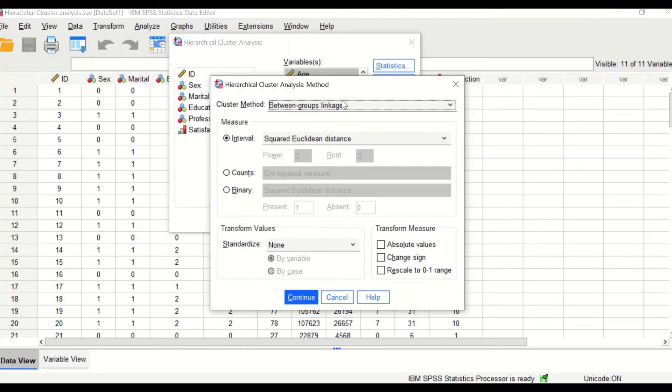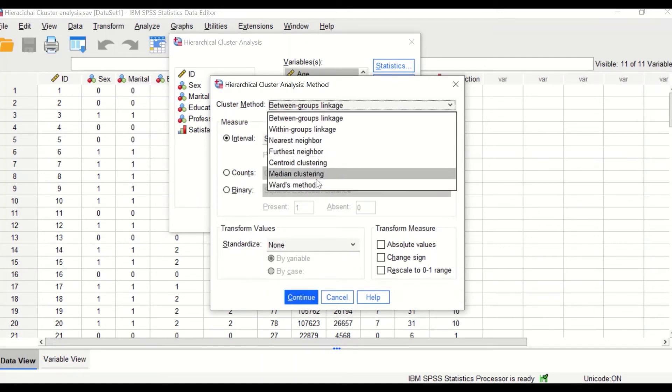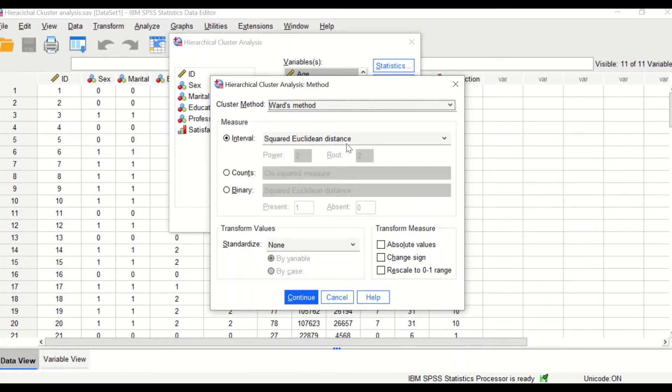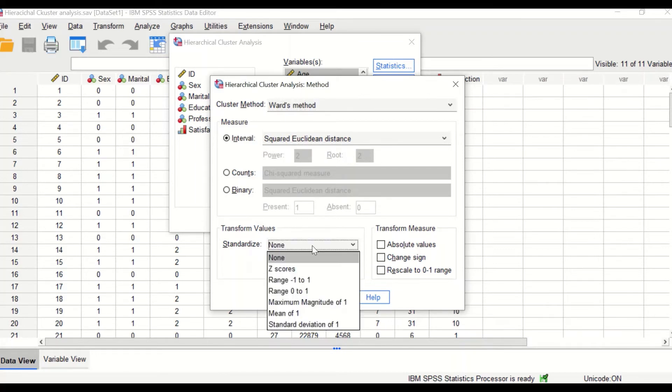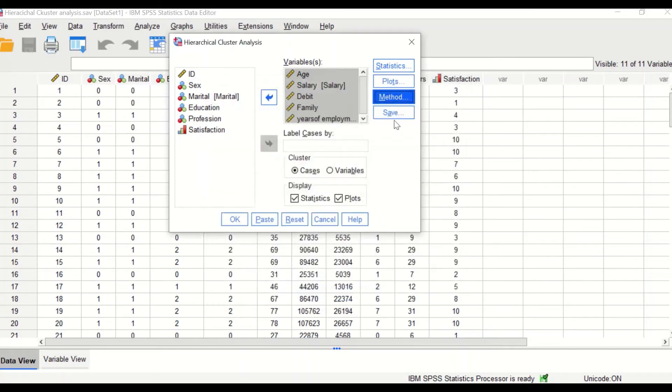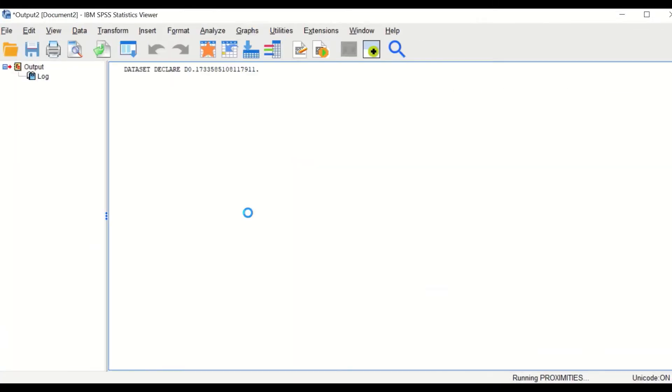Click on continue. Click on method. For the cluster method that will be used is the Ward's method, and the distance is measured through the squared Euclidean distance. And for transform value, standardize the value using the Z score to make all the scale variables measured at a Z score. Click on continue. Click on OK.